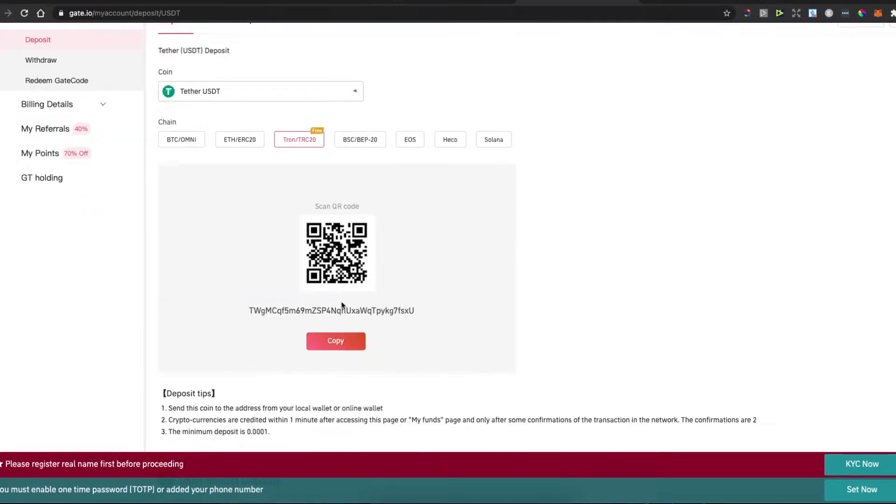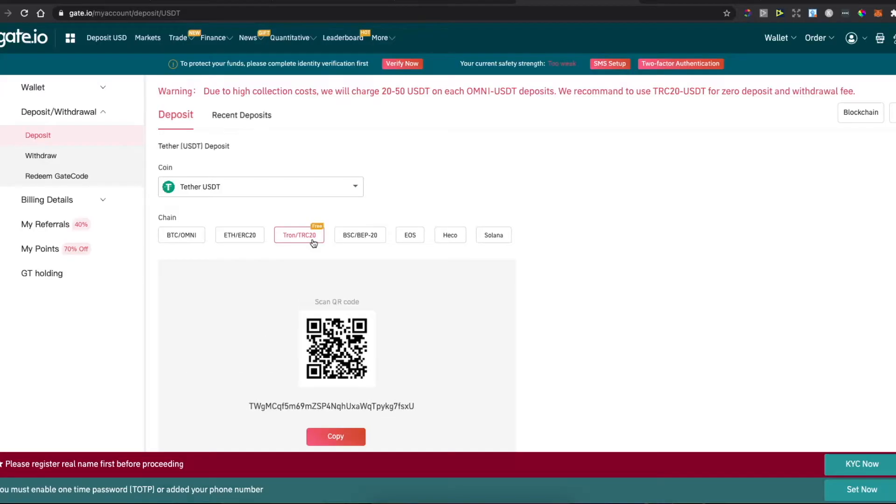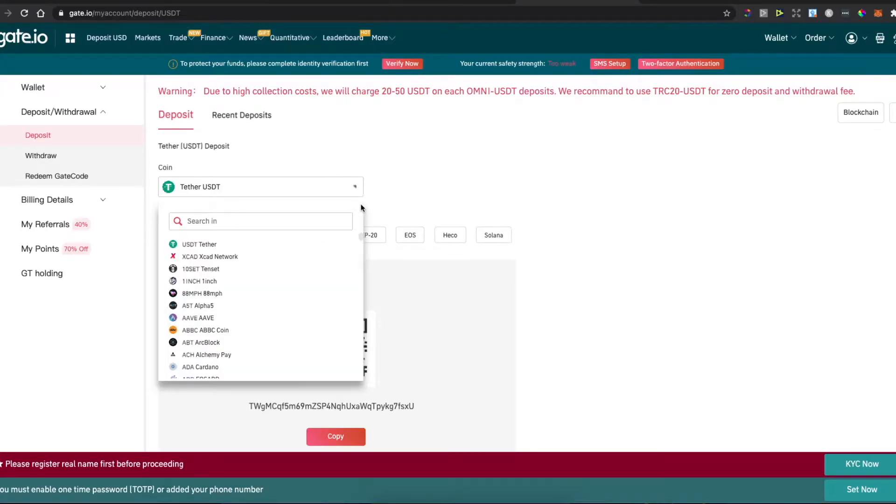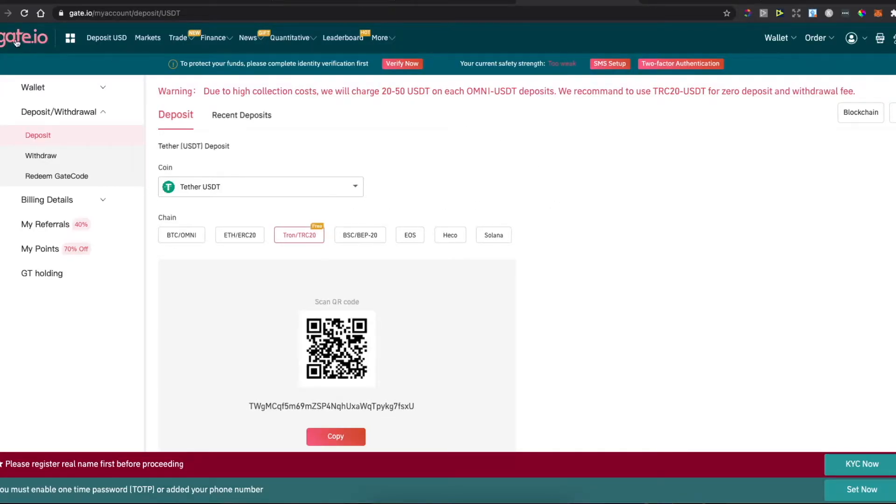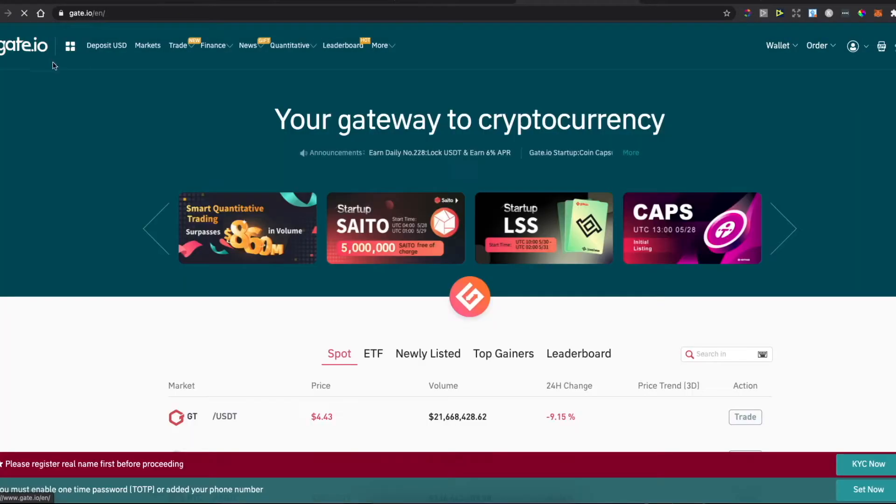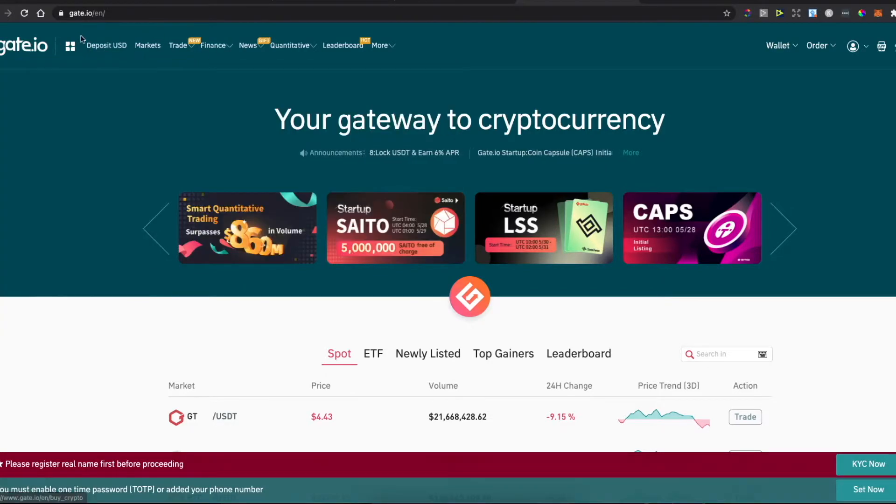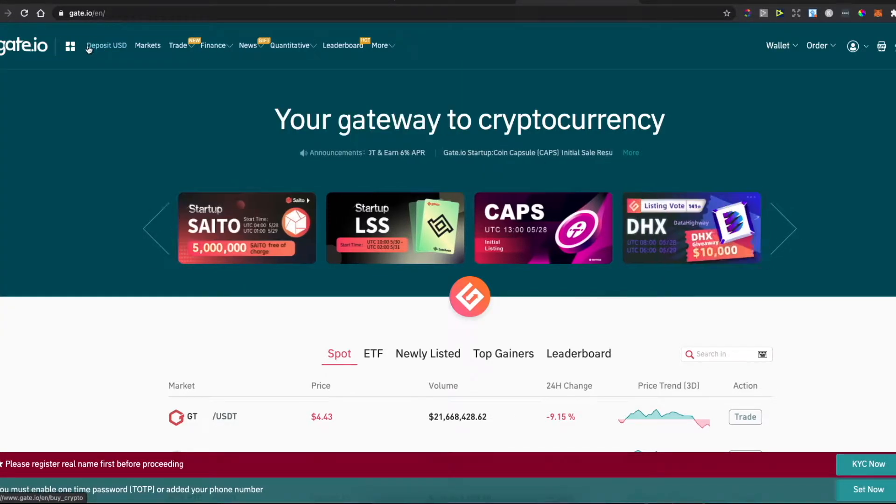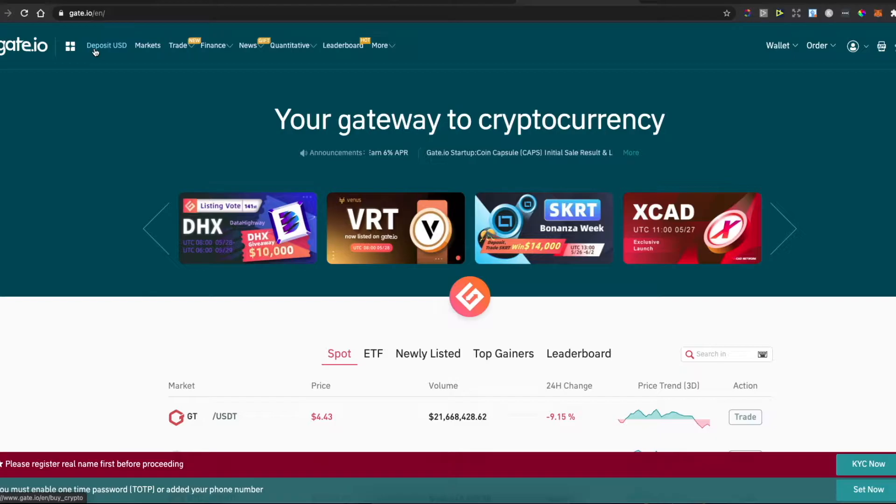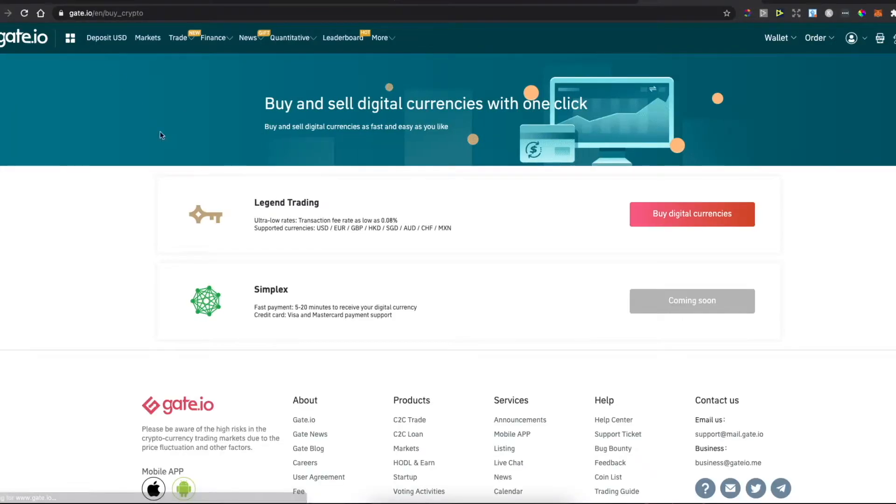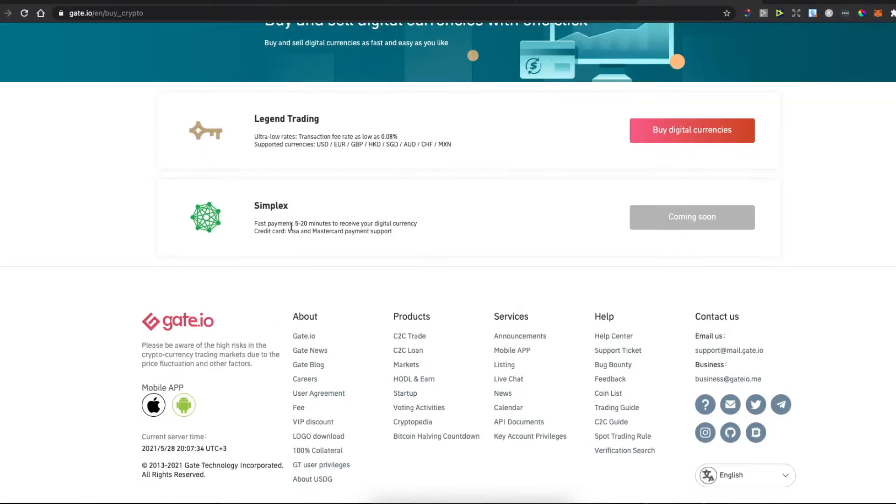You wanted to deposit, copy the wallet address, paste it where you have the crypto, and transfer. Now there's a new method. On the left top corner, there's Deposit USD, so you can now buy directly.